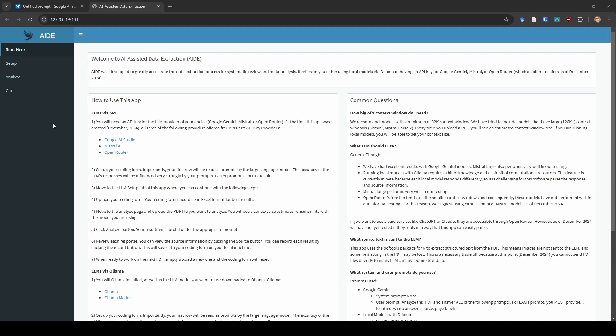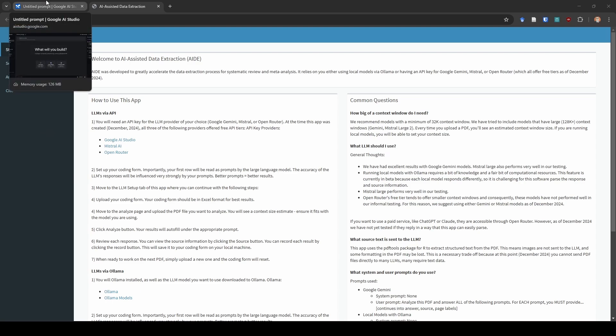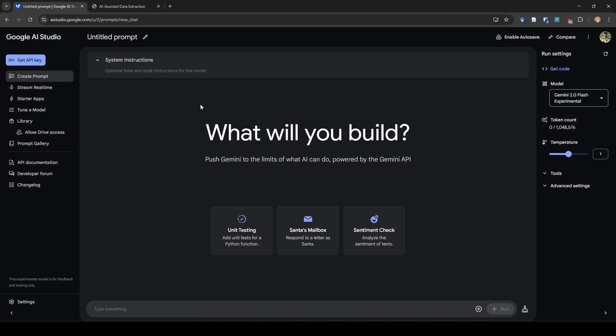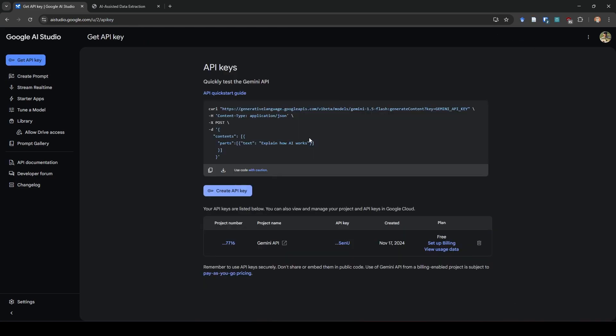The first thing you're going to want to do is go to Google AI Studio, and once you're here you're going to see something like this. Getting an API key is really simple. All you do is go up here to the left and click on Get API Key, and when you get here you're going to click Create API Key.